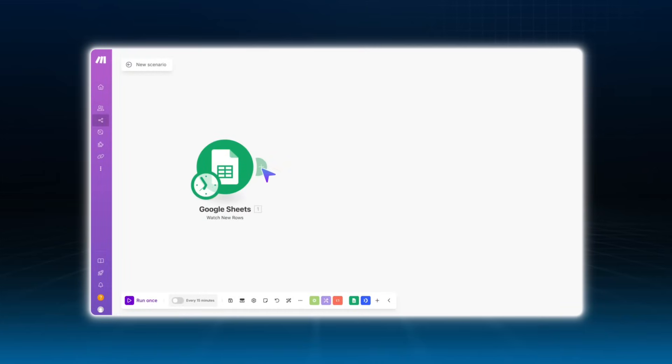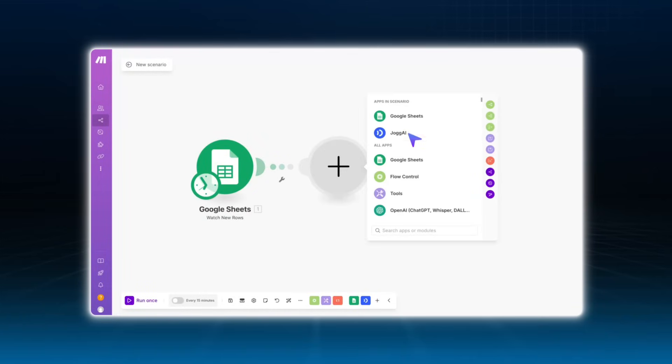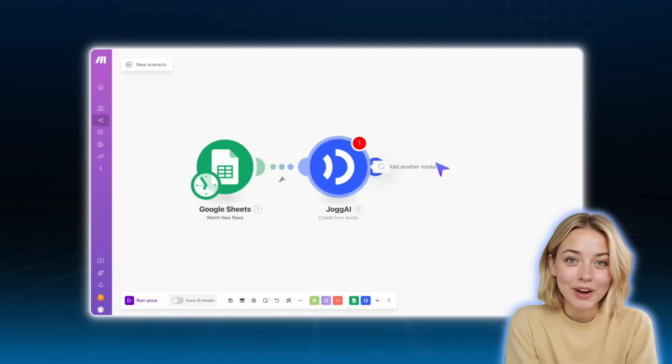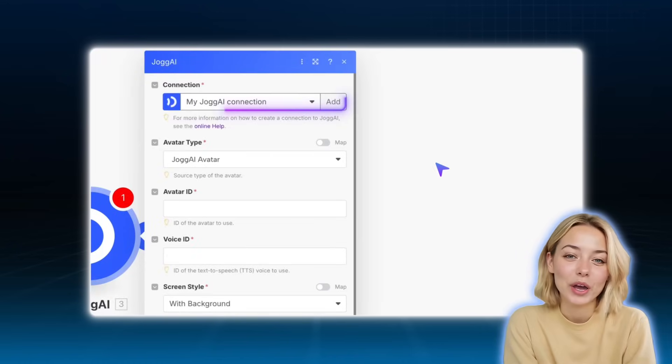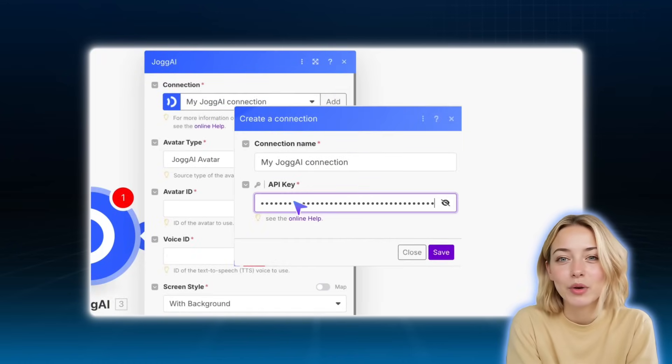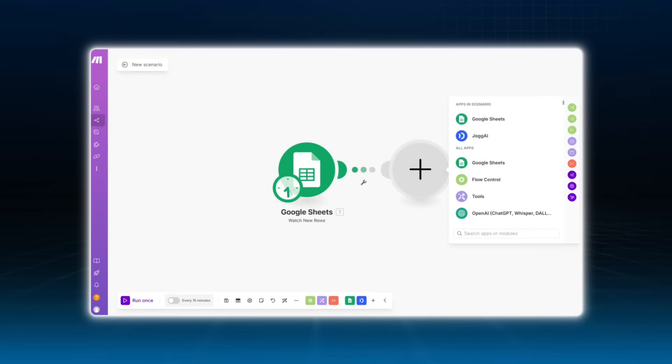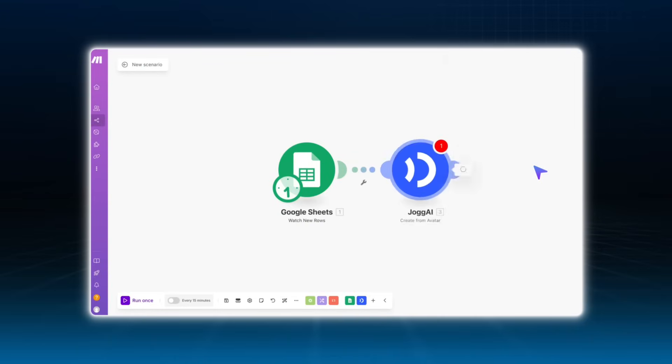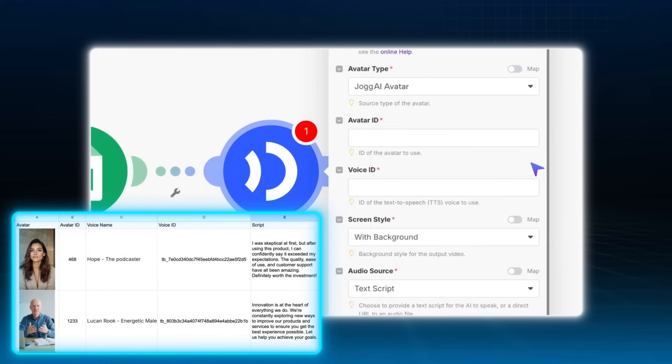Now that your trigger is ready, let's set up the Jogai action module. If you haven't already linked your API key to Make.com, do that first in the integration settings. Then, search for the module create from avatar and add it to your scenario.